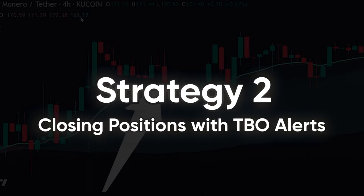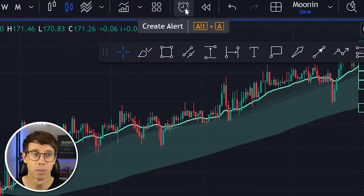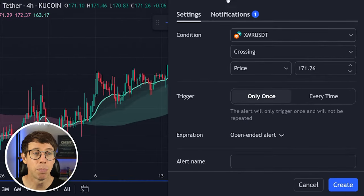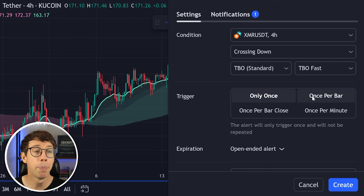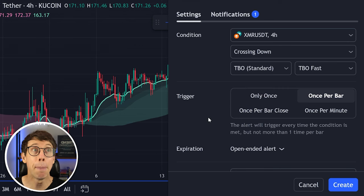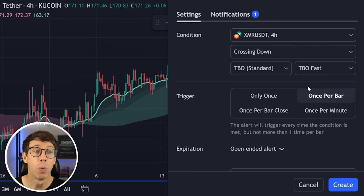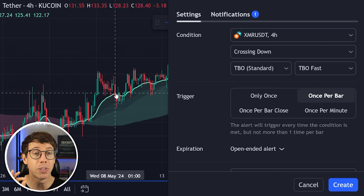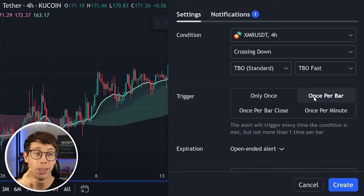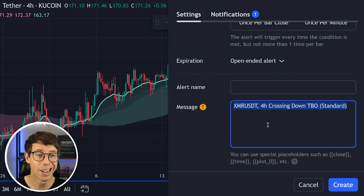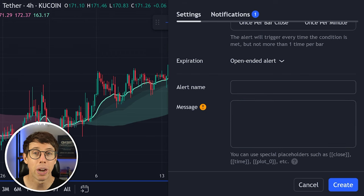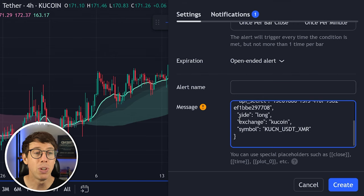Back over on TradingView, we're going to create an alert. You can come to the alert icon or just do Alt+A, which is a lot faster. The condition is simple: whenever XMR crosses down the TBO fast line. We want this to happen once per bar — the reason being that we want it to trigger immediately as soon as it touches, not wait for the bar close, which might send the signal late. We want the signal sent as soon as the price crosses down the green line. Now we come down to the message window. I have a pre-programmed message I can share in the description below — keep in mind you need to adjust the exchange and ticker for all the tickers you'll be using.